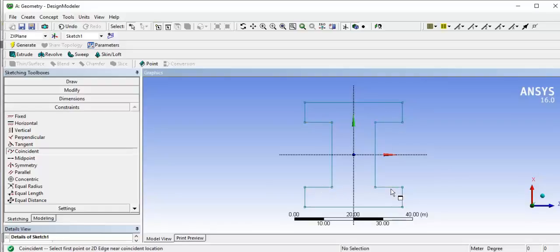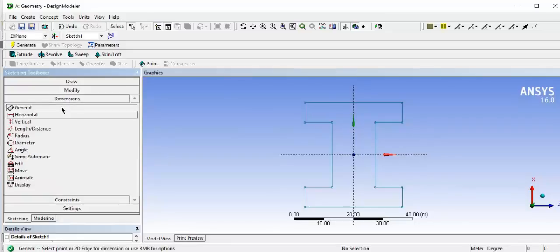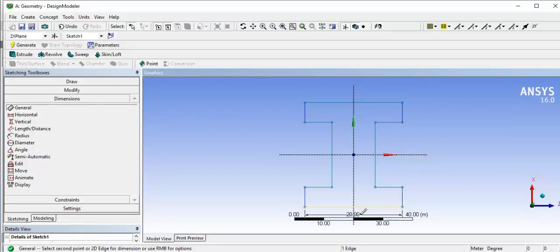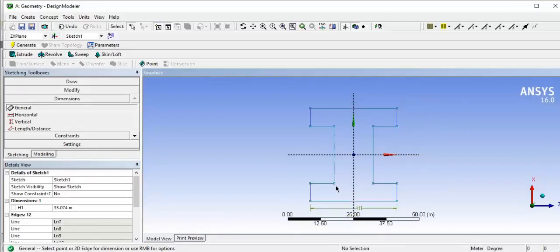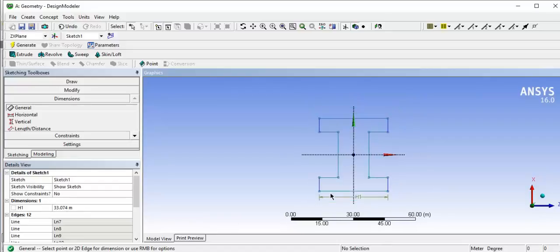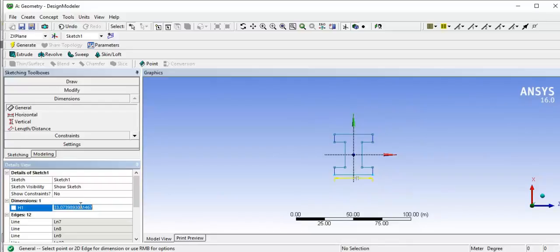Now all constraints are given and we are going to give the dimensions. We will use the general dimensions tool. You can see dimension H1 is currently 33 meters — we are going to increase this dimension to 120 meters. Click on the dimension field, type 120, and press Enter.